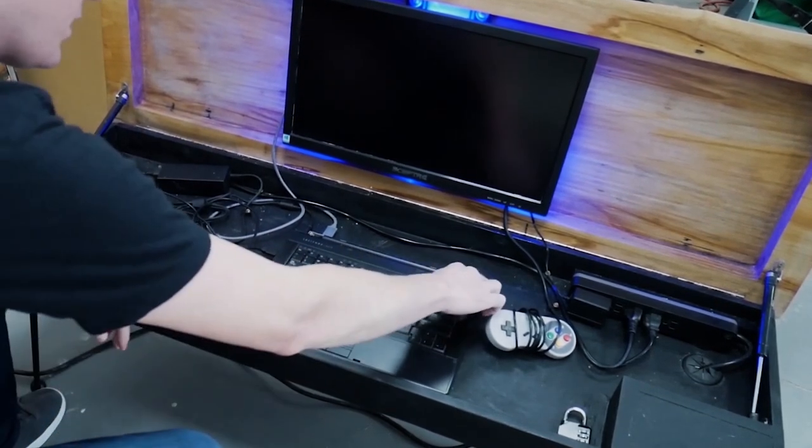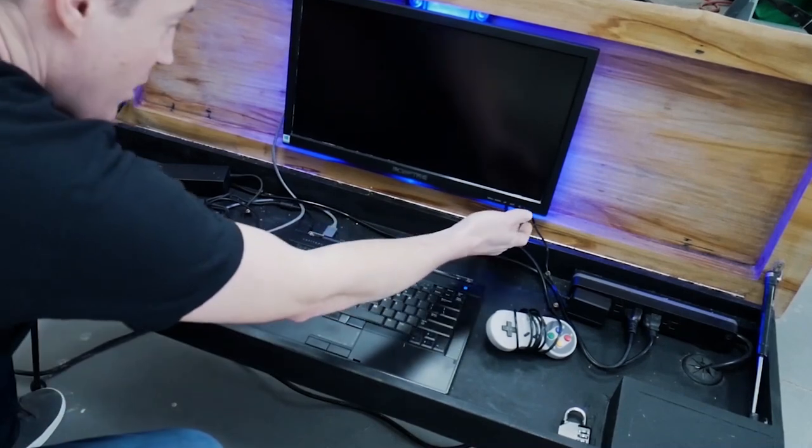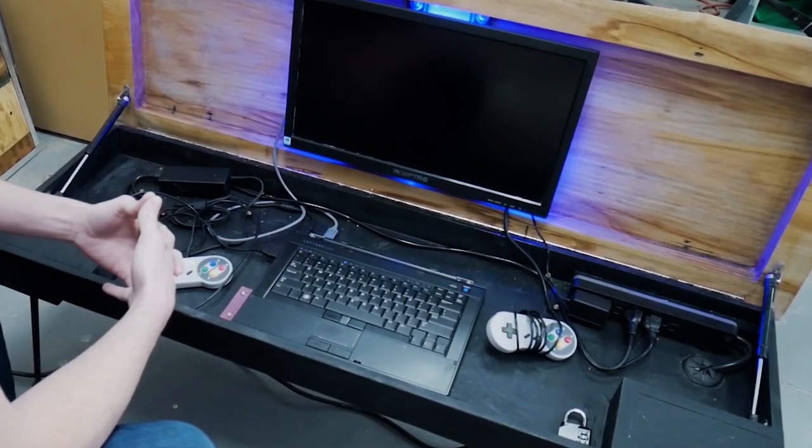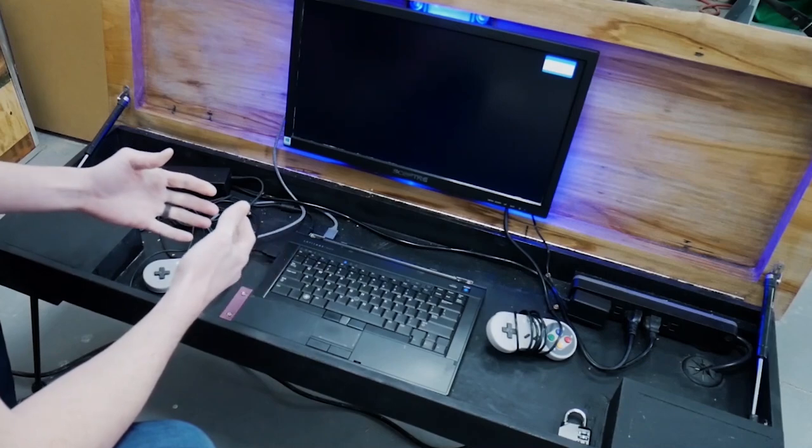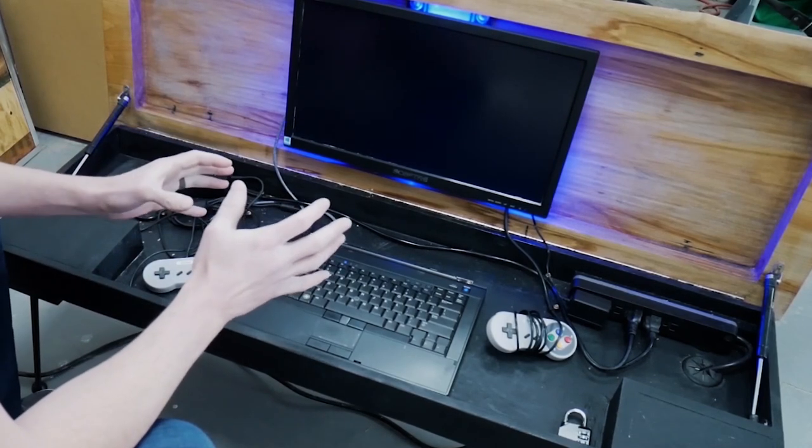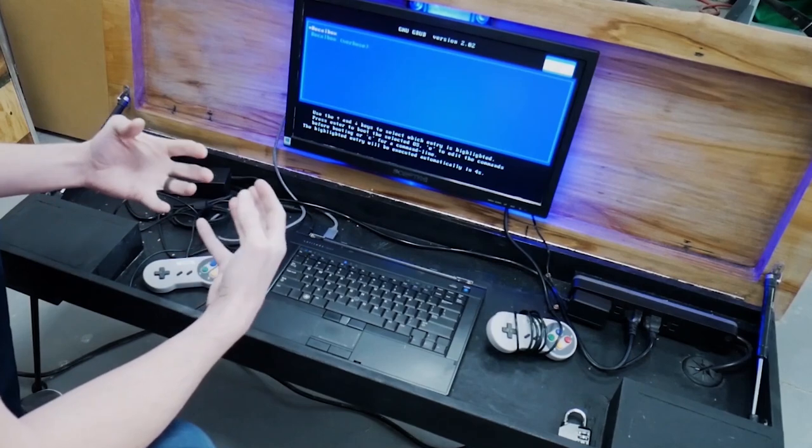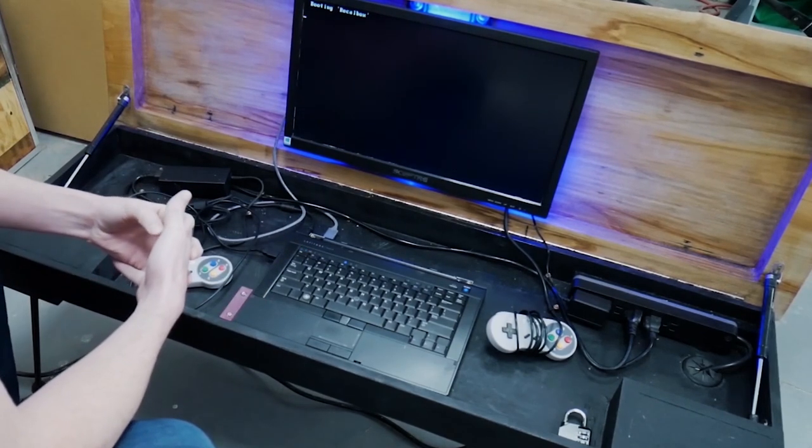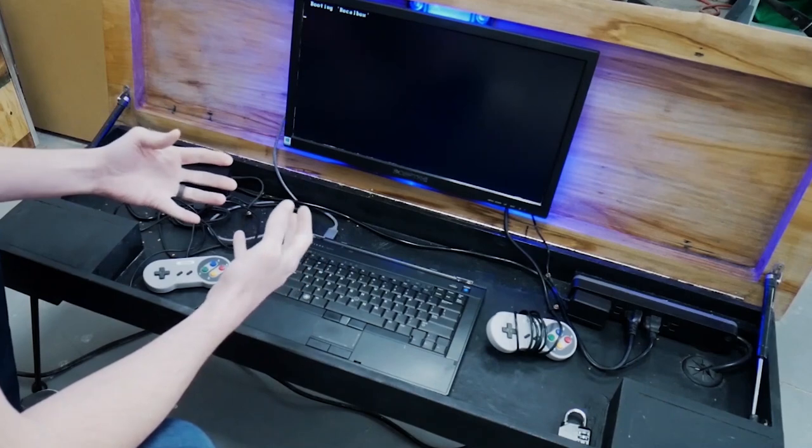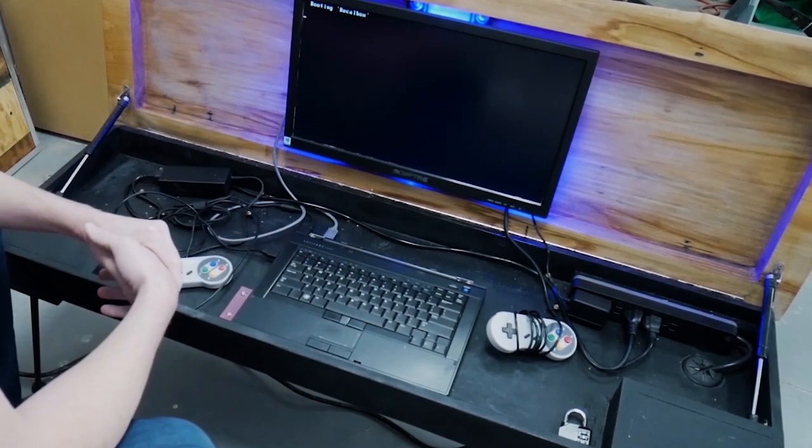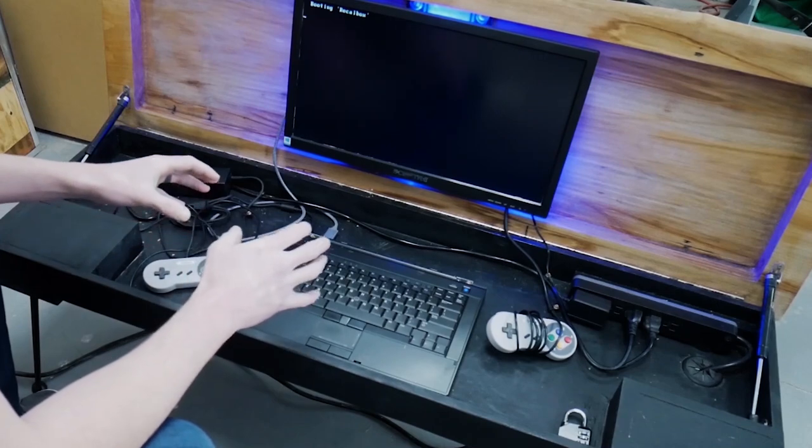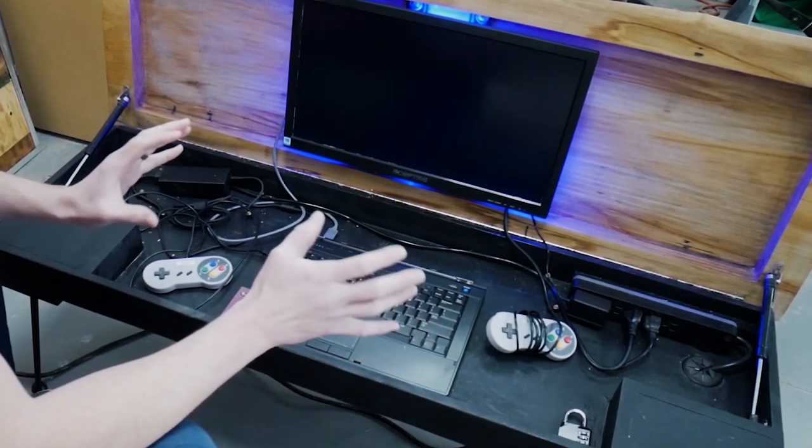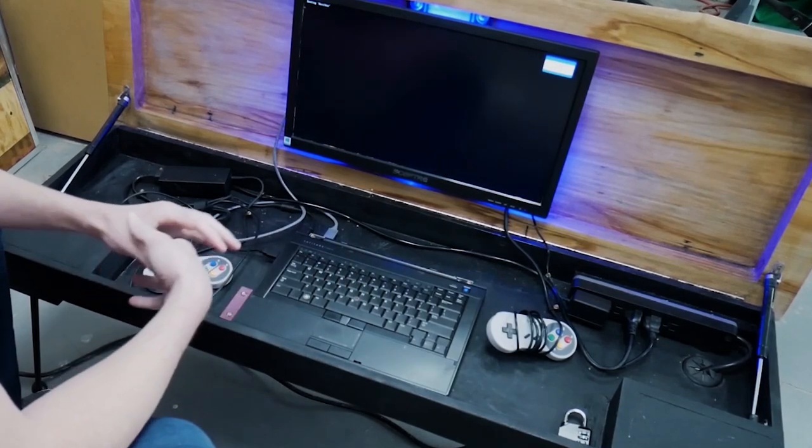So you simply turn it on and it's going to boot into what's called the RecalBox operating system which is Linux based. And this table will ship with publicly available what they call public domain video games as to not run afoul of any copyright issues. But it comes with approximately 25 public domain video games installed on it.